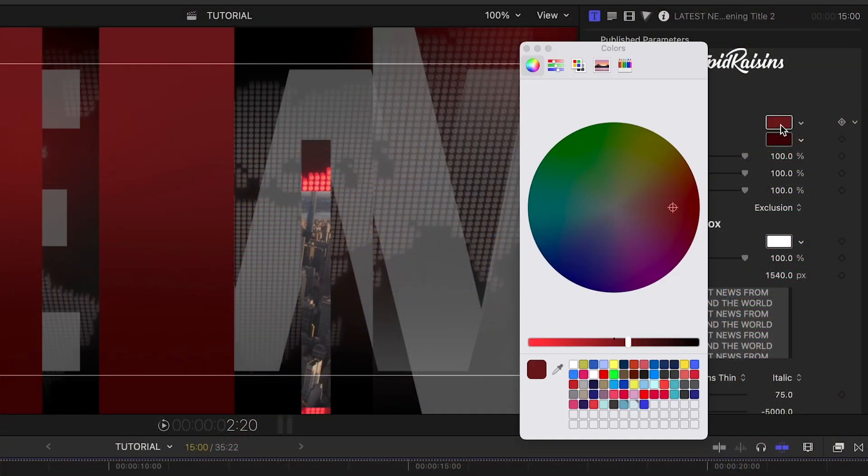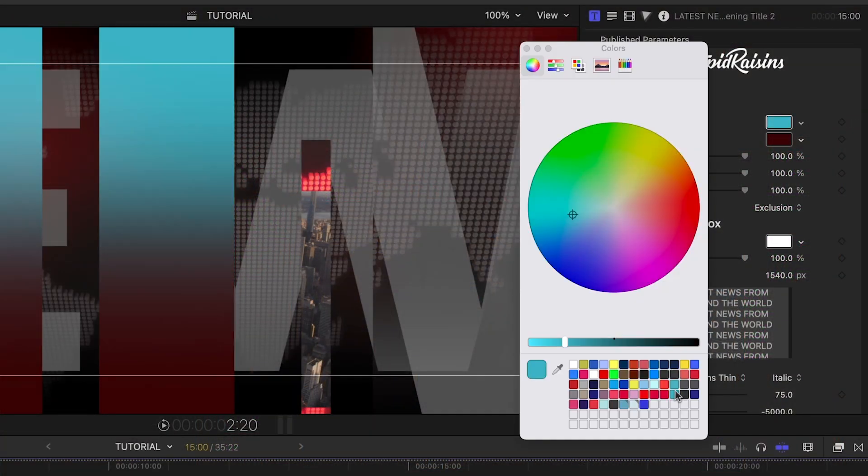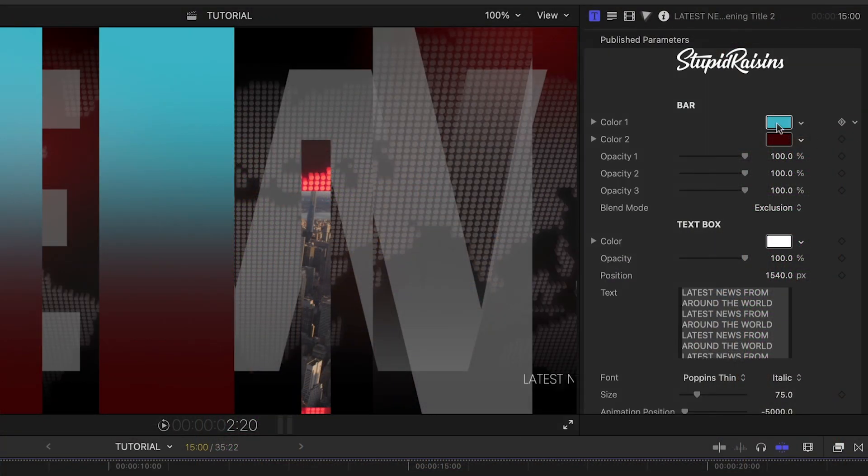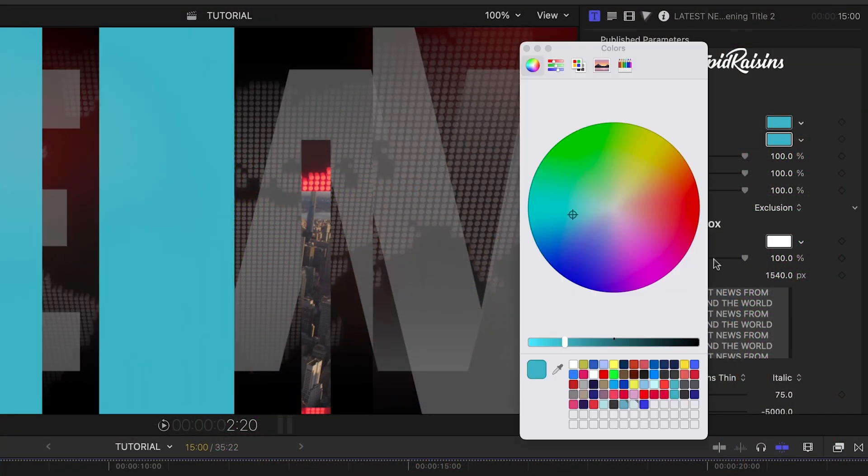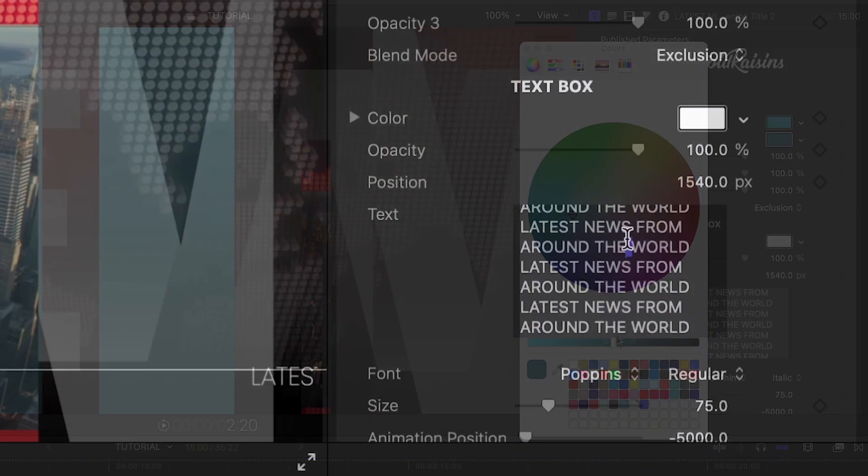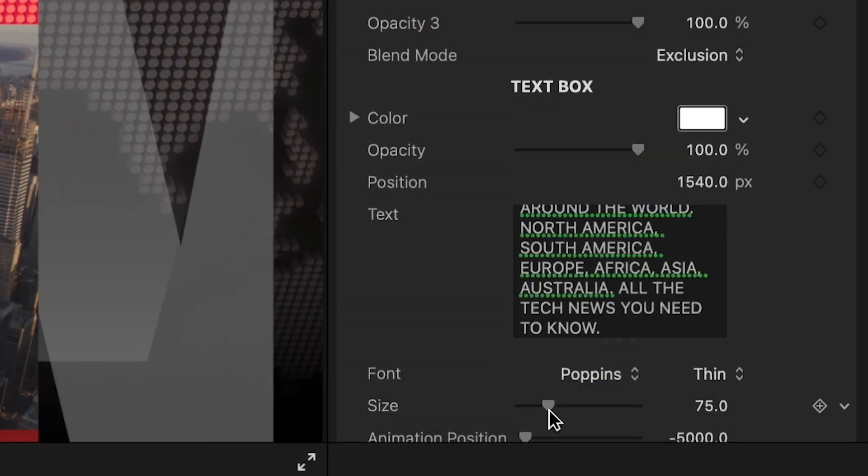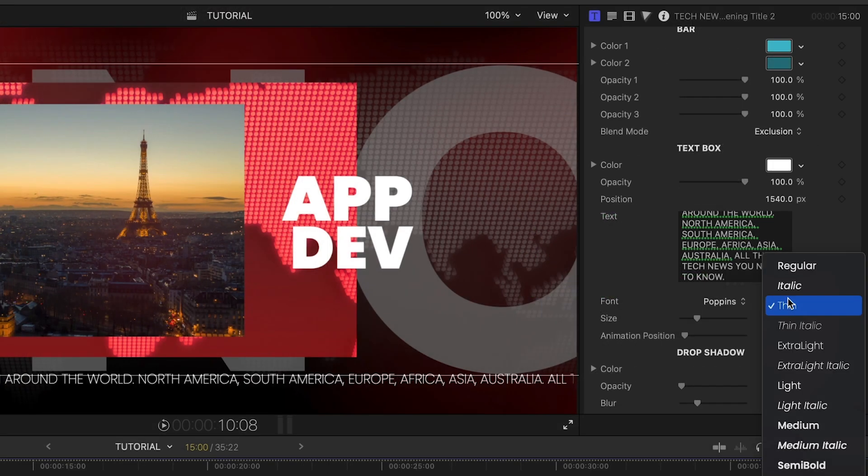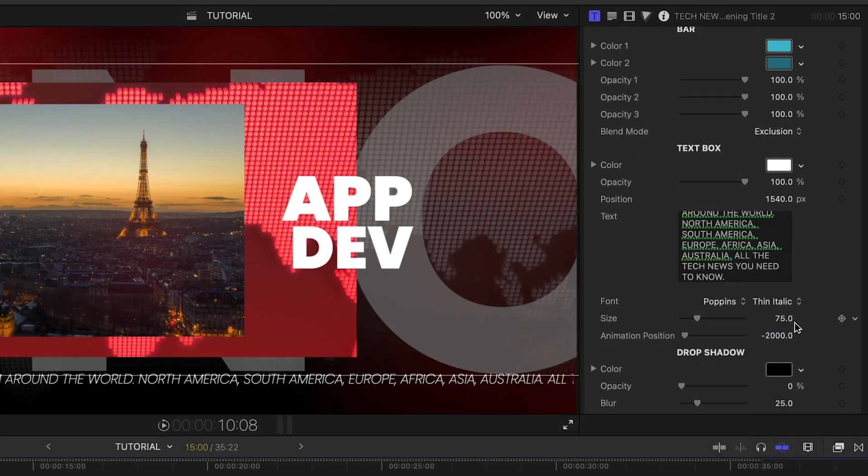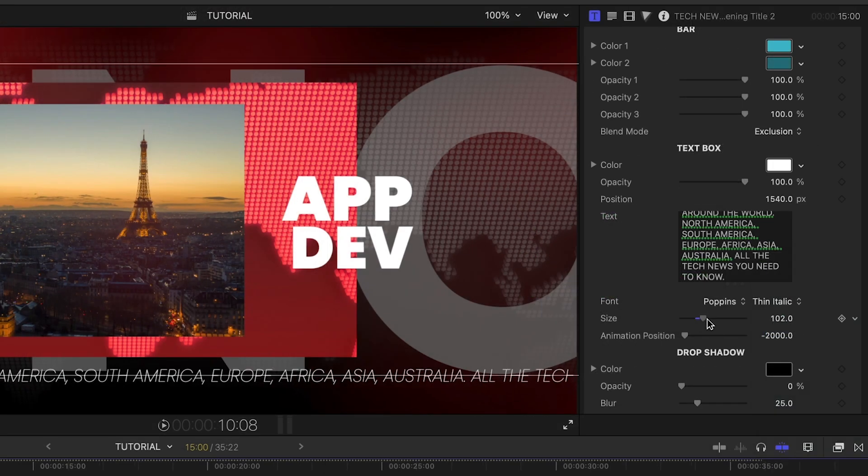At the top of the parameters, I can change the look of the animated gradient bars that appear over the graphic. Next, let's load up the text for the news ticker at the bottom. I have font, size, and color controls.